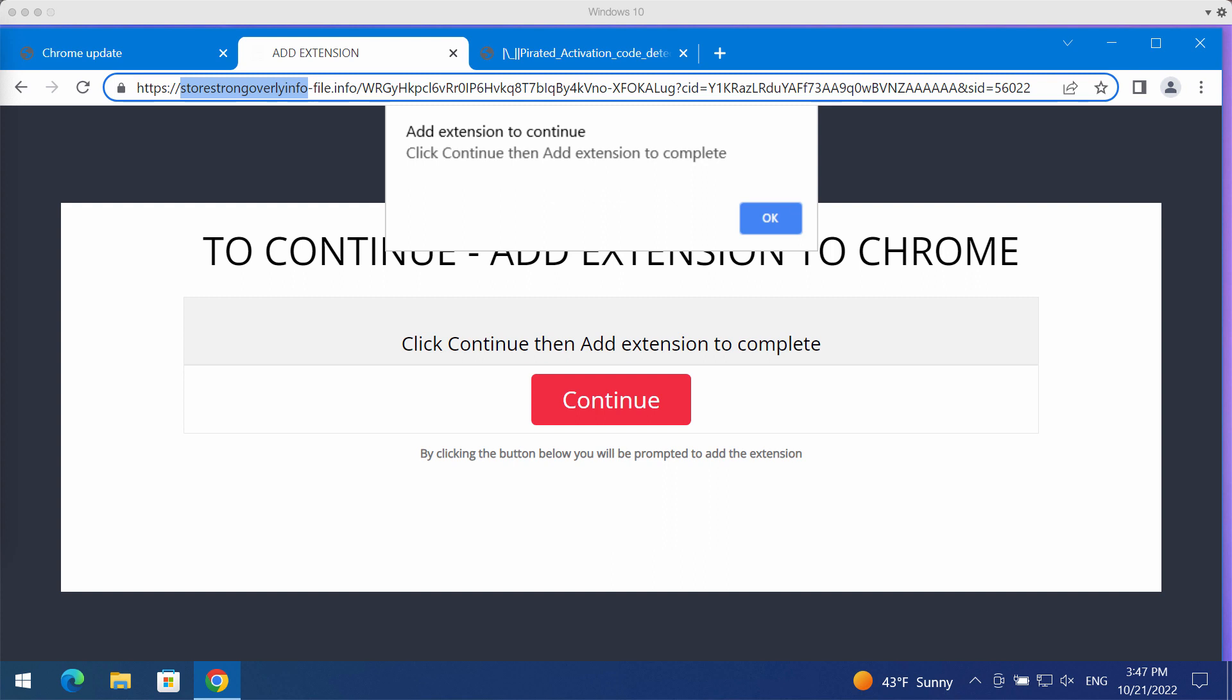They claim this is some sort of Chrome update, but this information is totally faulty. You should not interact with these deceptive pop-ups.